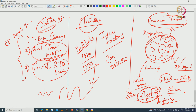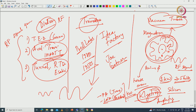You have to understand that RF signal is generated, amplified, transmitted and received. Transmission and receiving is done by antenna — electromagnetic and antenna theory is not part of this course. But once a signal is received it is very low magnitude and has to be amplified by a low noise amplifier. When you send the signal you have to boost the power using a power amplifier. All these are semiconductor devices and depend on transistors.